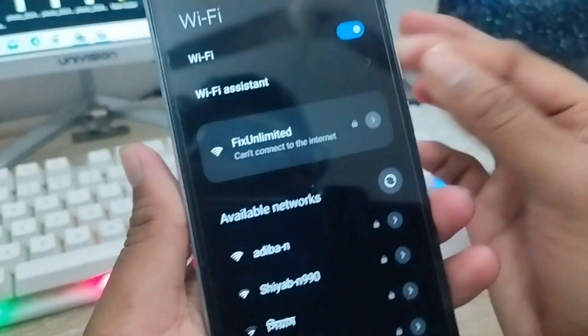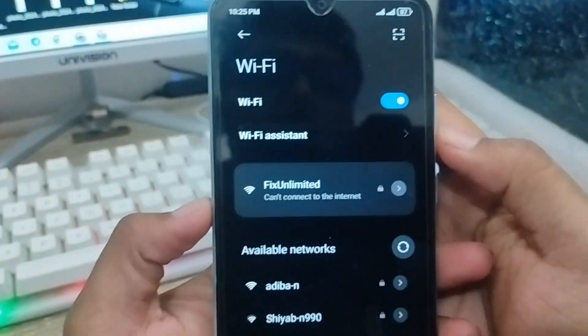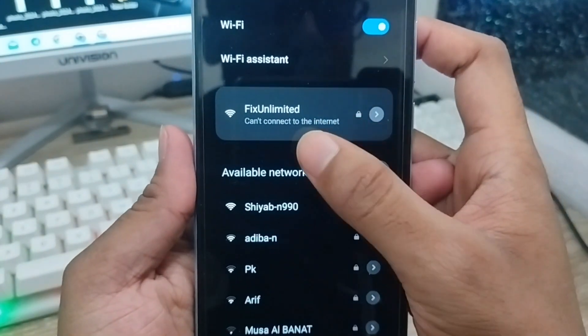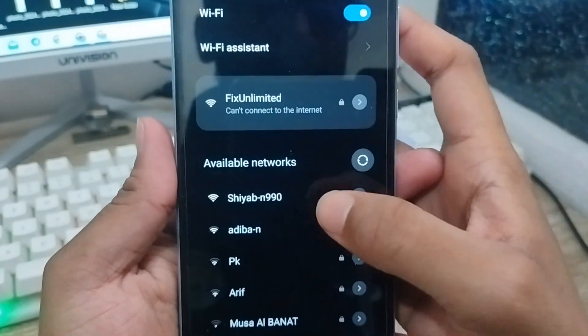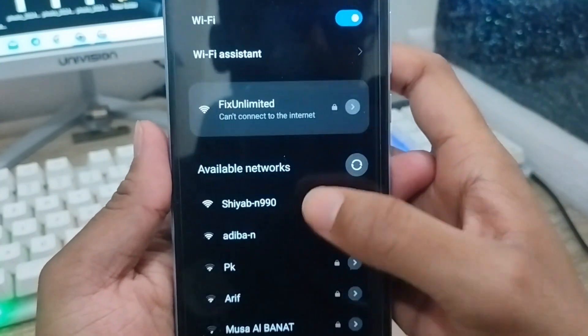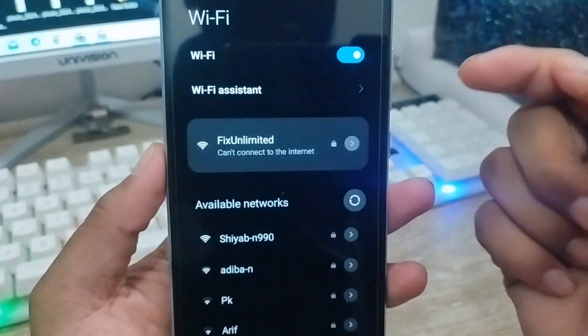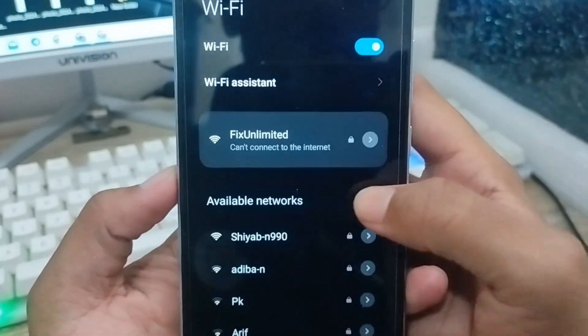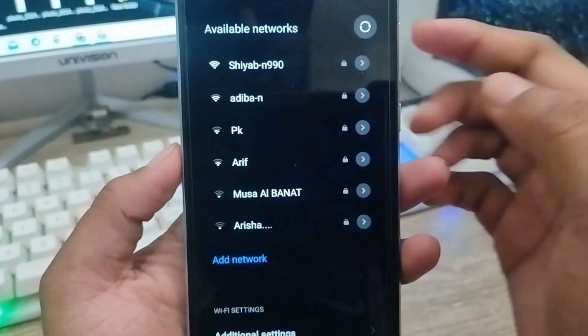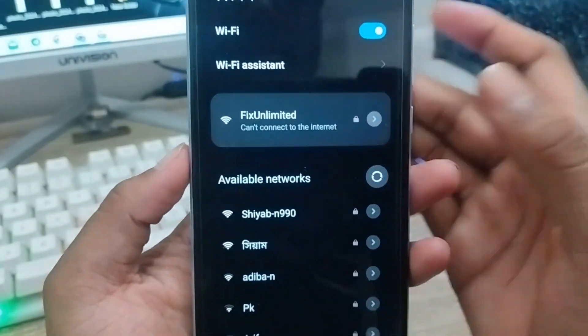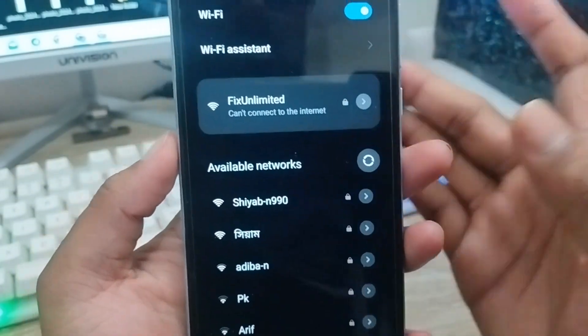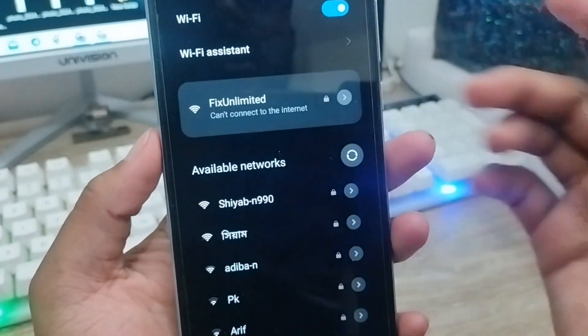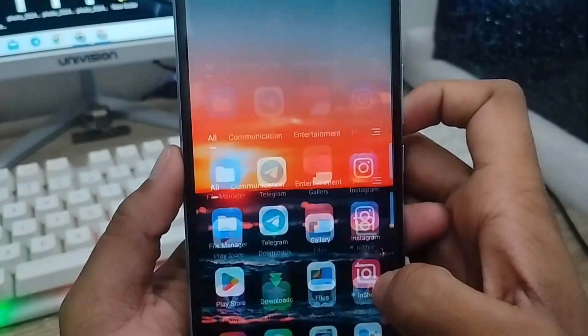Hey everyone, this is Jack and welcome to my channel Jack Tips. In today's video, I'm going to show you how to fix your Wi-Fi can't connect to the internet problem on your device. As you can see, I'm connected but it's showing me can't connect to the internet problem. I'm going to show you all the processes step by step how to fix this problem on any Android device. So let's start with this video.